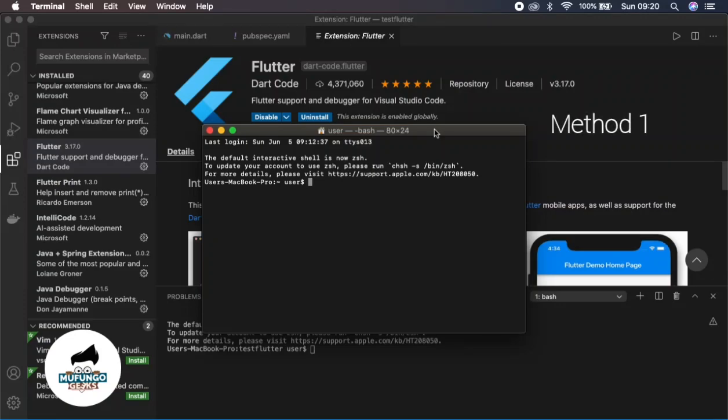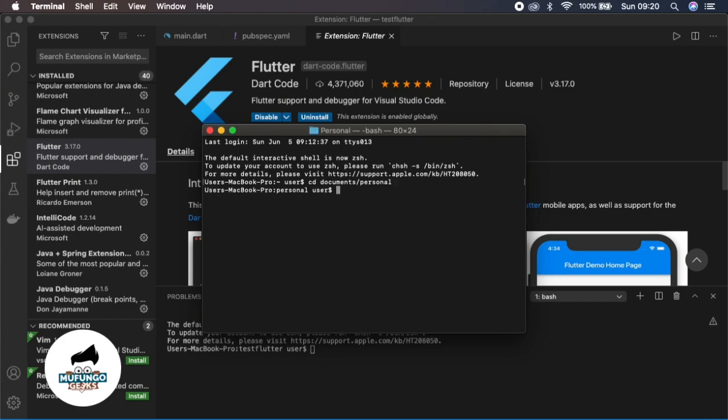To create your first application, you have to navigate to a folder which you want to put your application in. In this case, I'm going to navigate to Documents, then Personal folder. Then after you do this, you run Flutter.